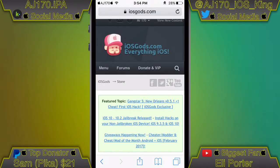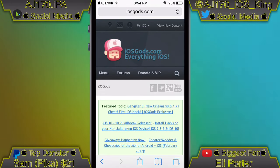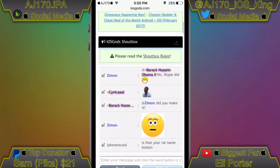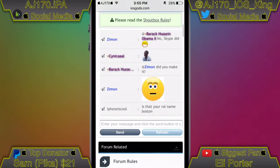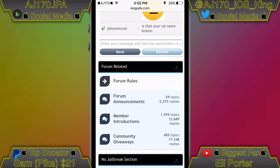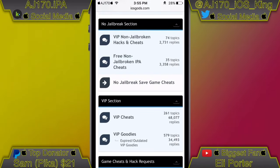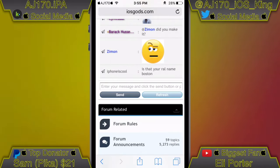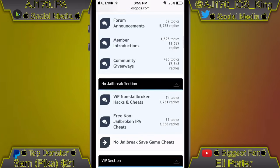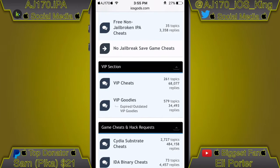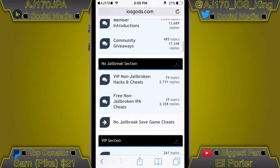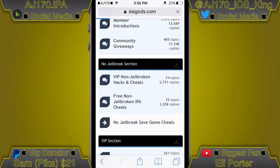The paid mods are of course a lot better compared to the free ones, but we're going to be concentrating on all of the free stuff in this video. There is also a section where you can talk to other people - I think it's just to talk to people and find some new friends. If we scroll down here you can see some of the VIP cheats first.